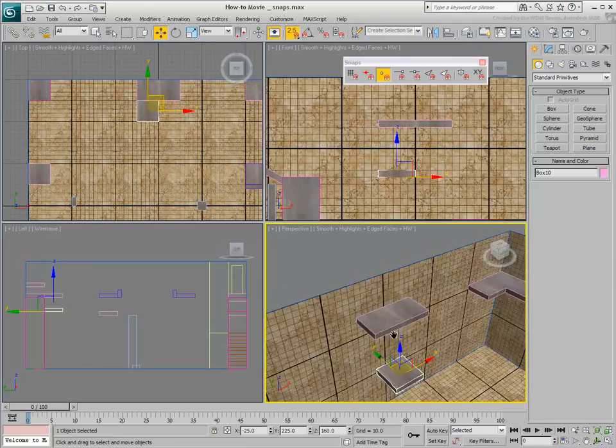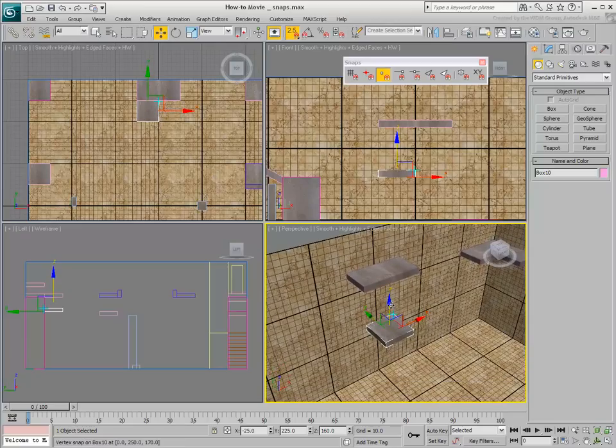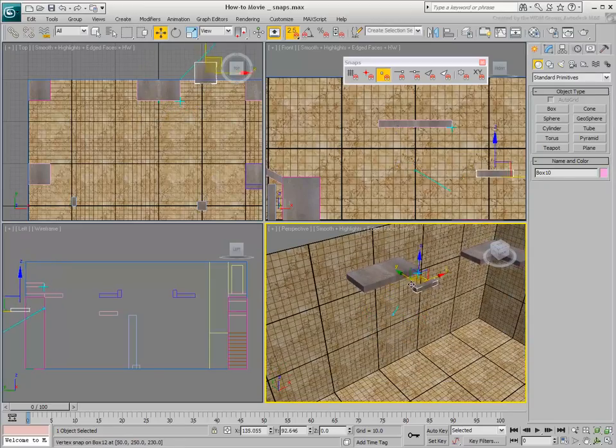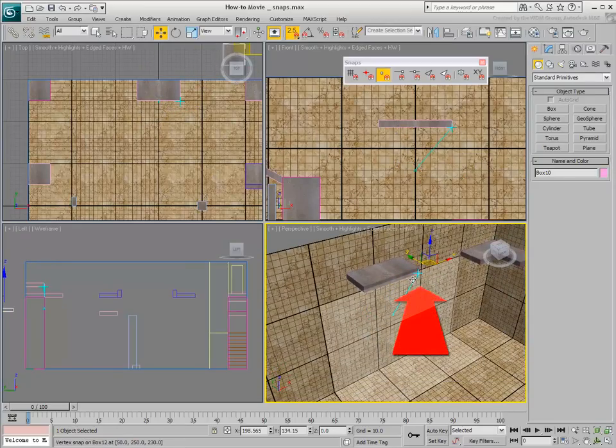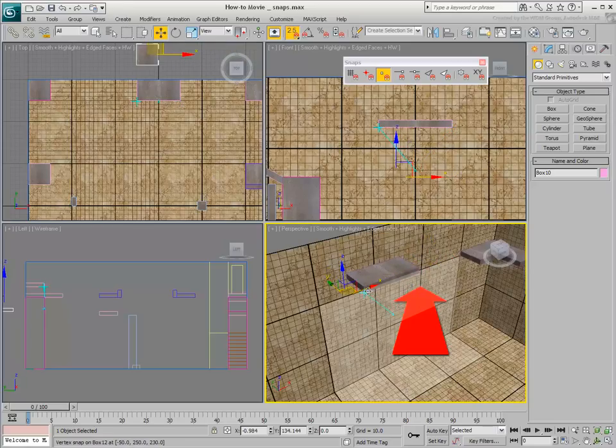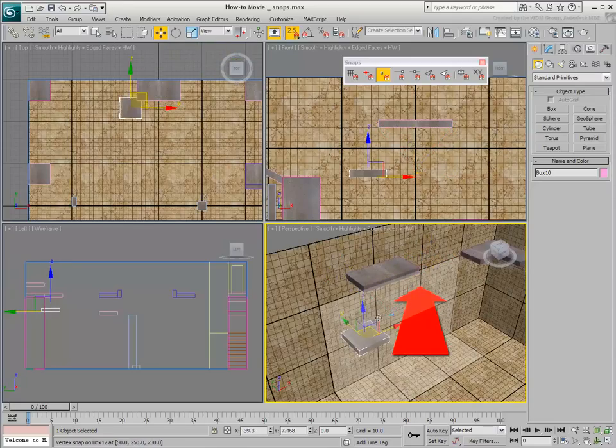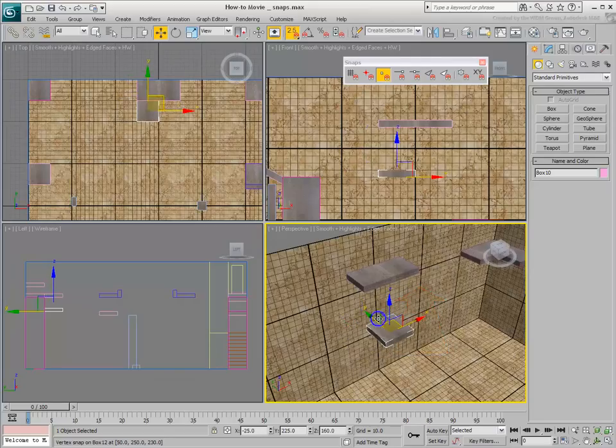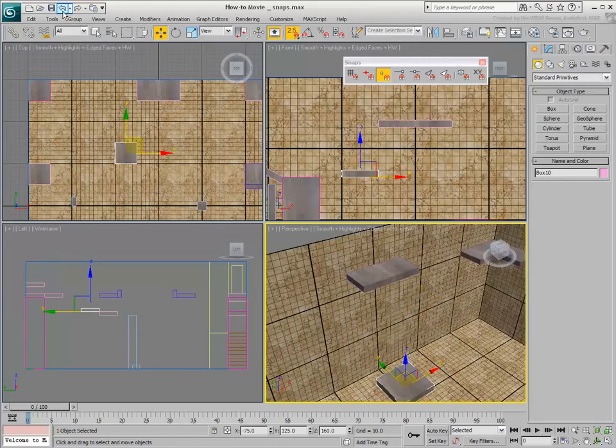It is not advisable to use 2.5D Snap in a 3D view, as it will yield unexpected results.